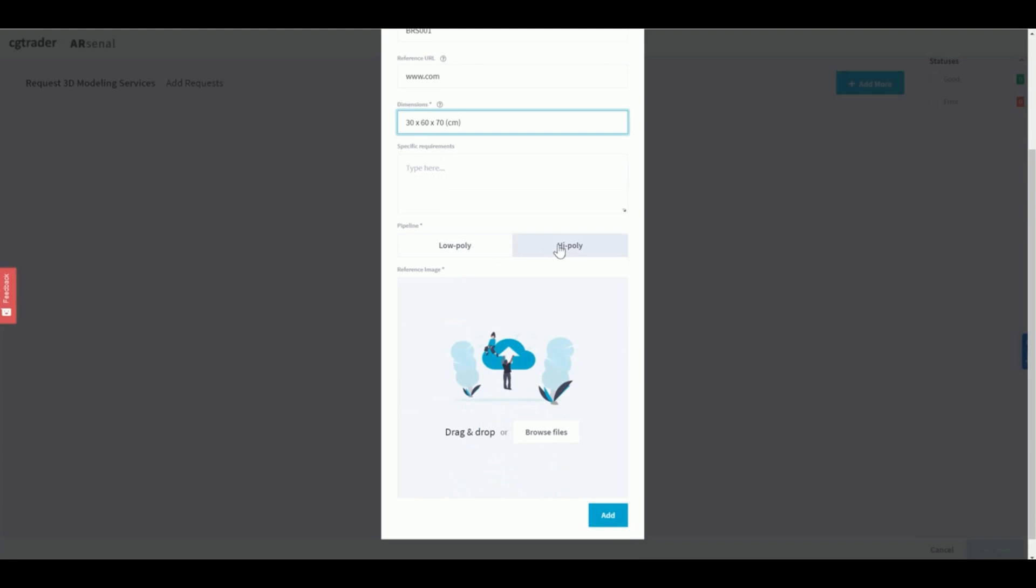High poly models, on the other hand, are used for high quality static images such as 3D interior scenes and 360 product spins. Select the one that best fits your intended use case.